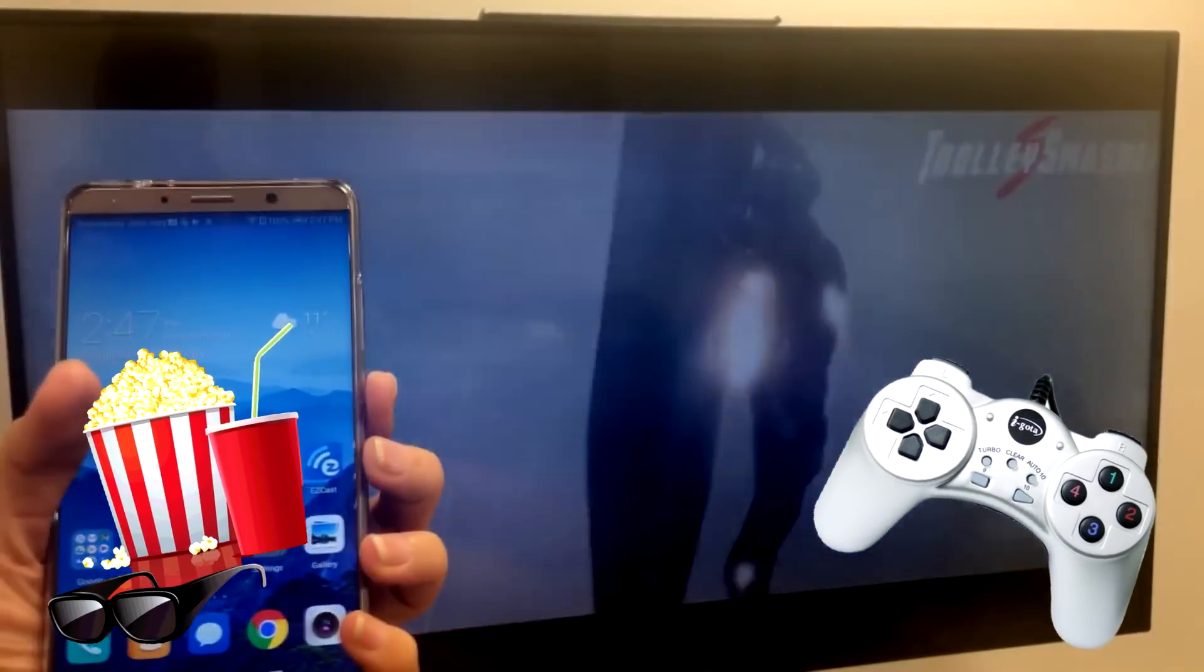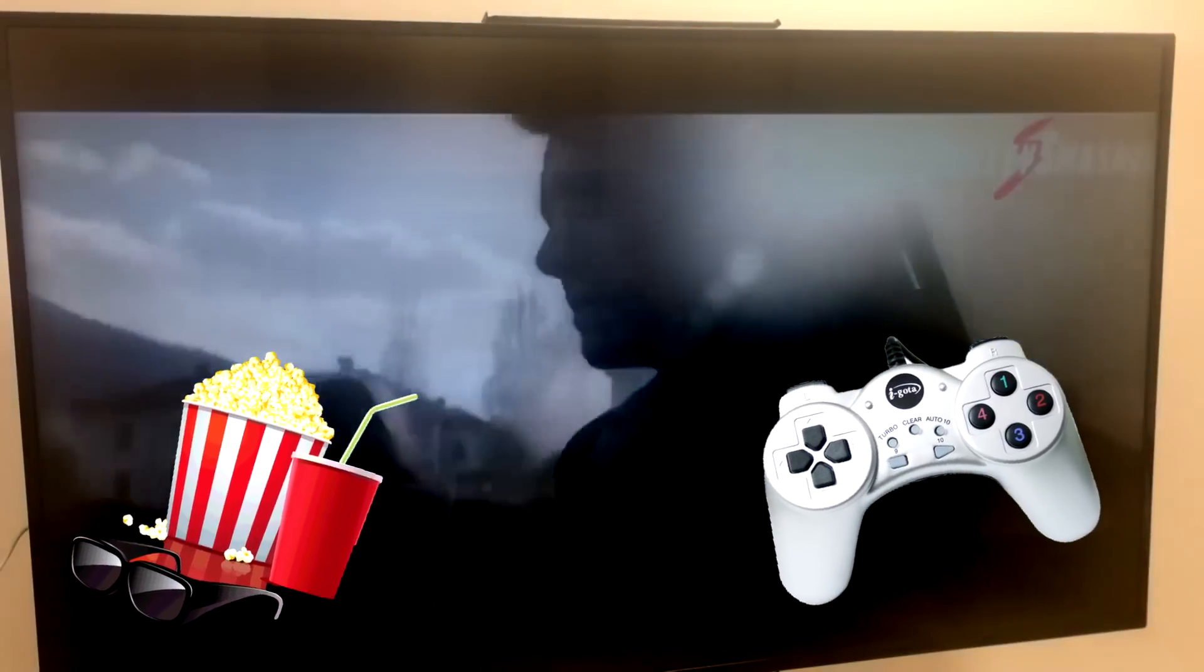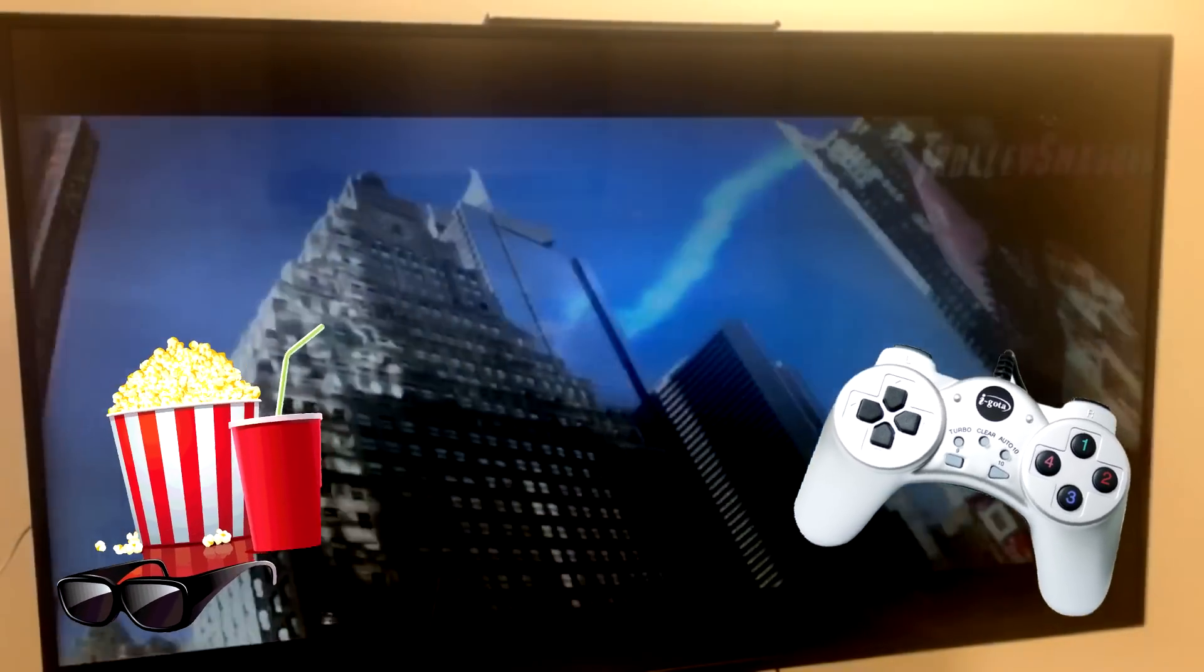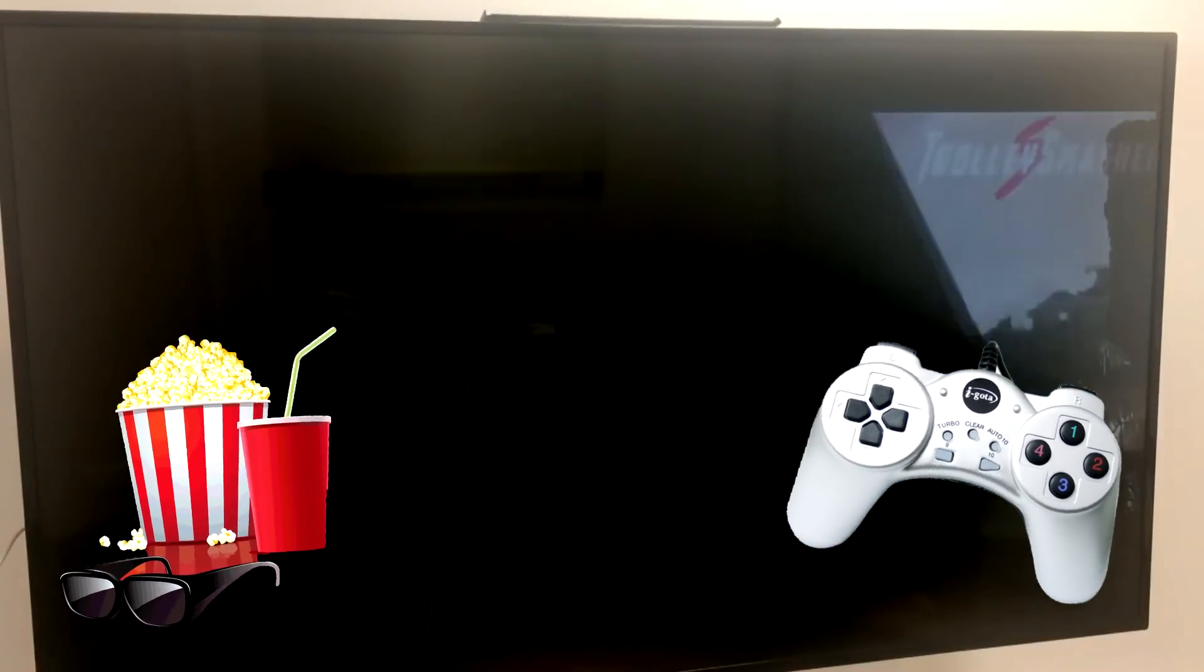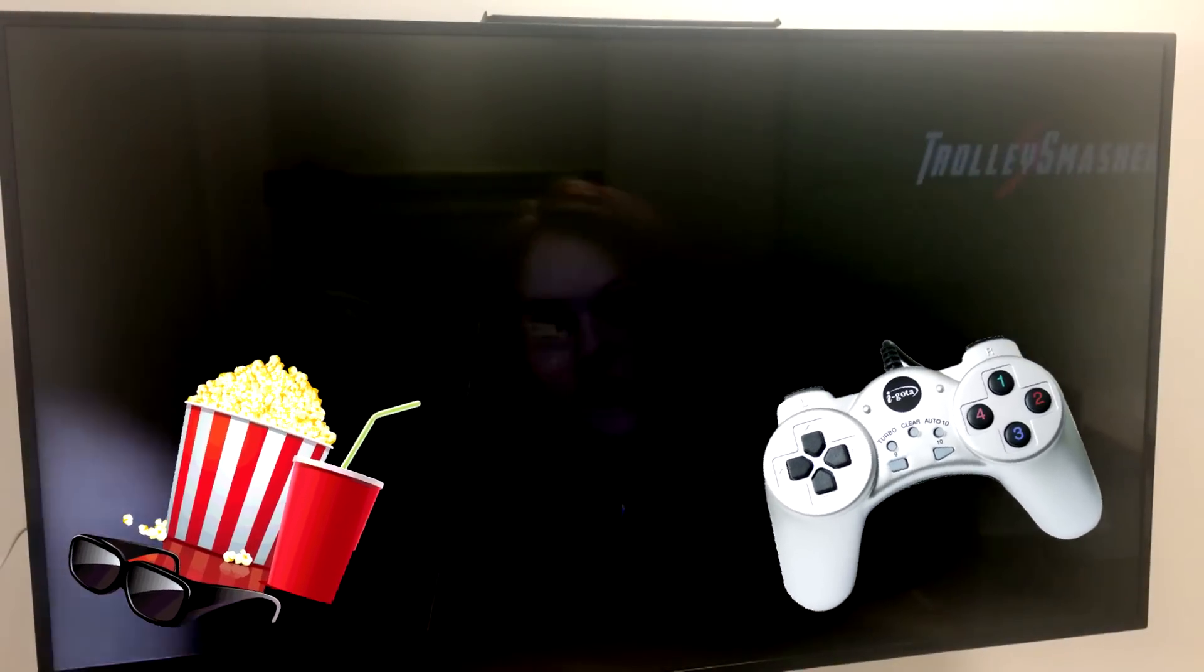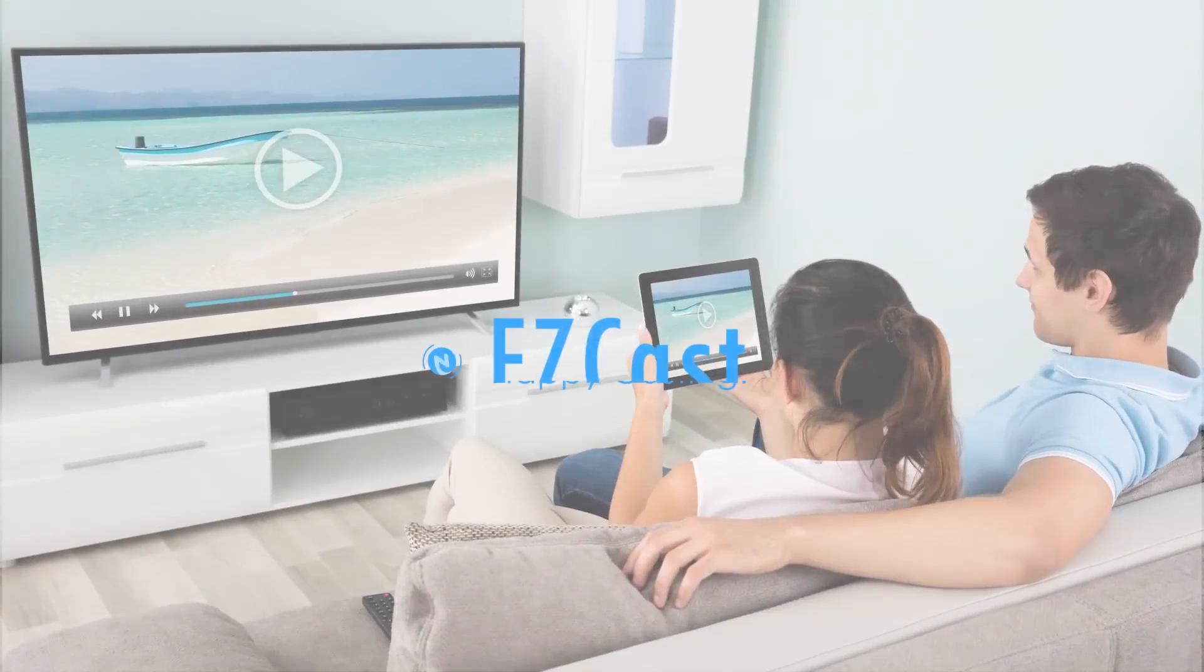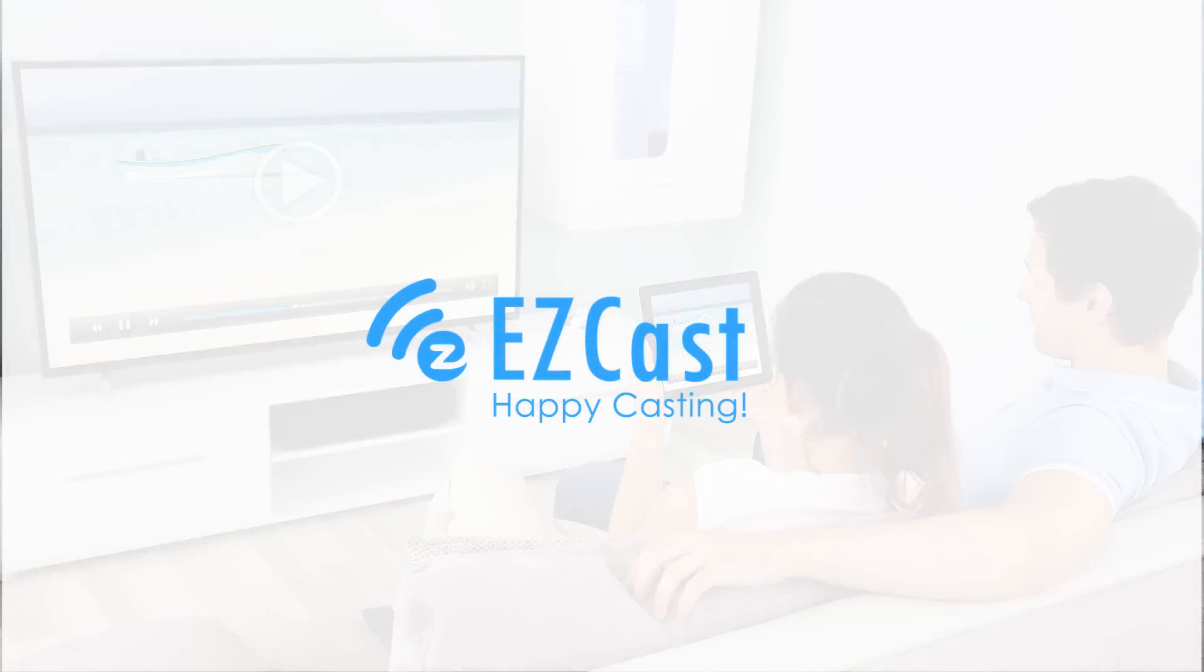If you like this video, please subscribe to our EZcast channel to learn more screencasting tips and tricks. And let me know in the comments below whether you prefer to watch movies or play games with EZcast Wire. I'll see you next time.